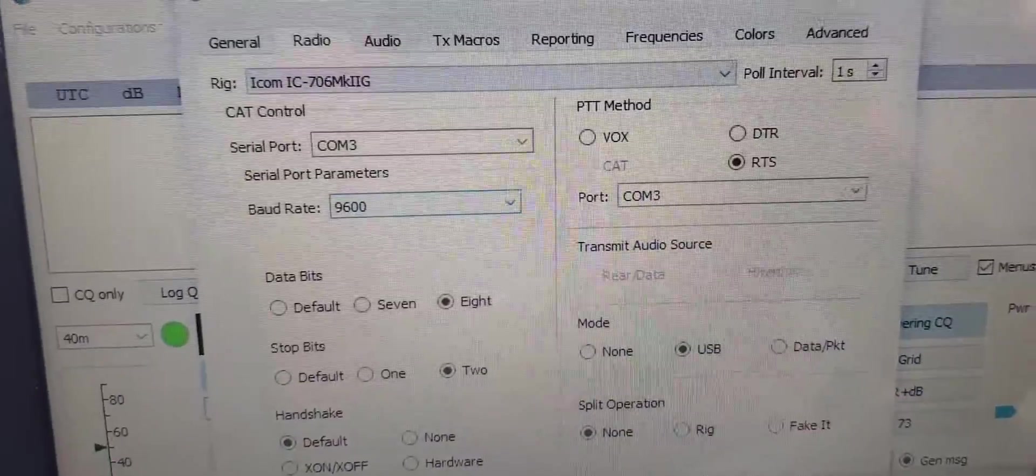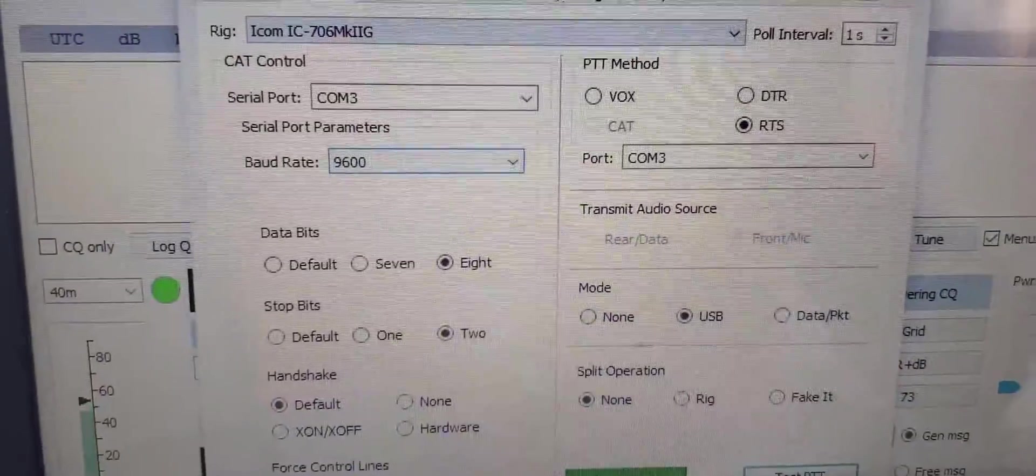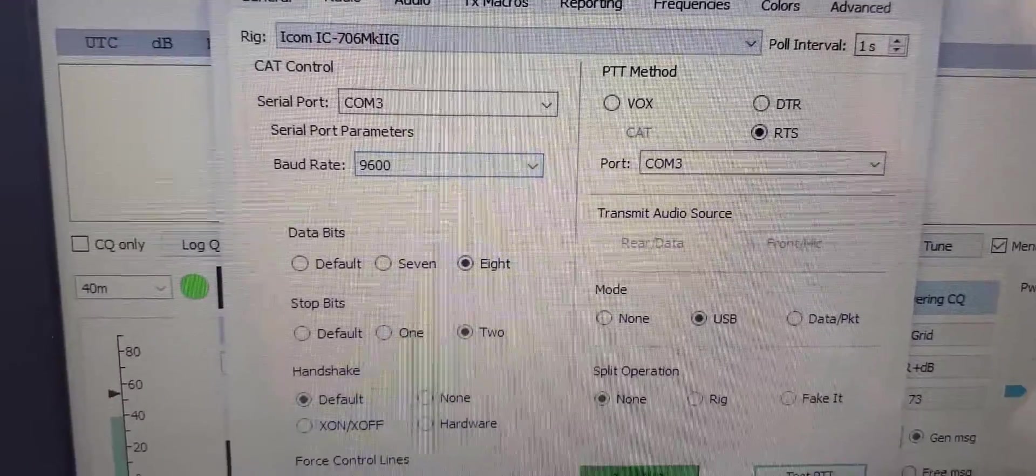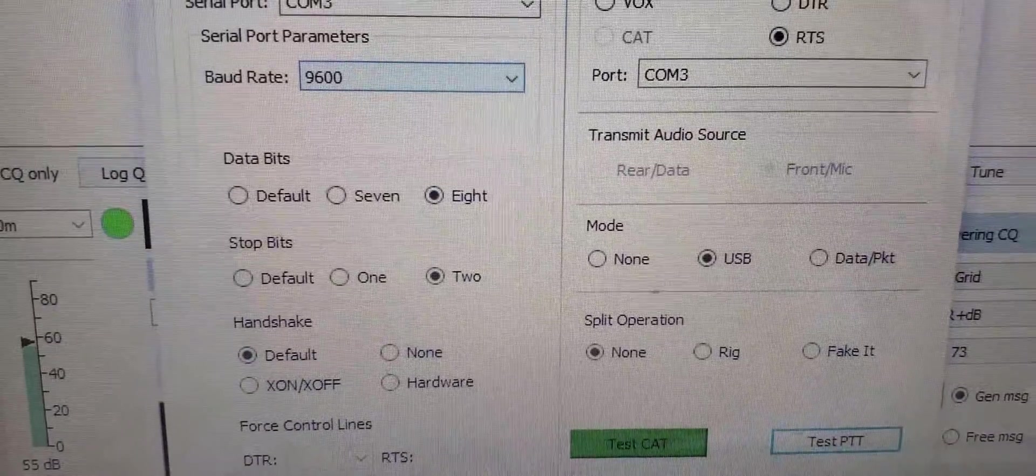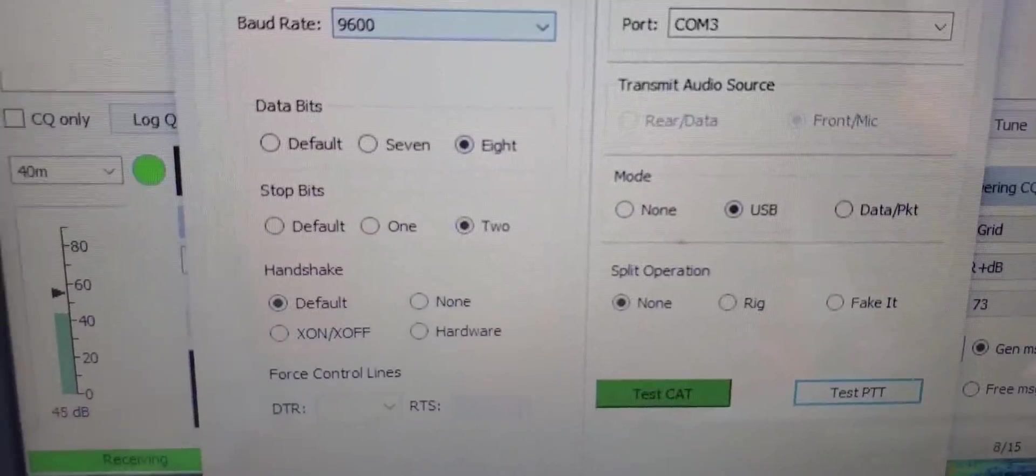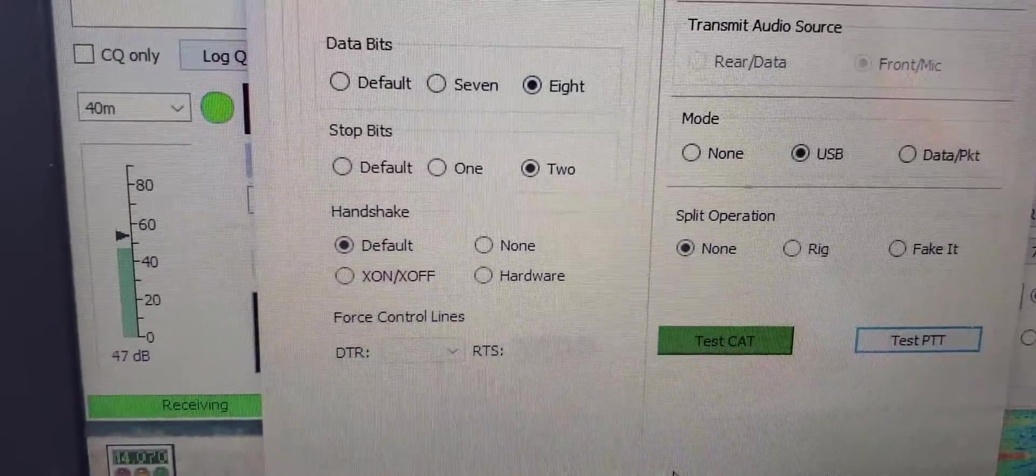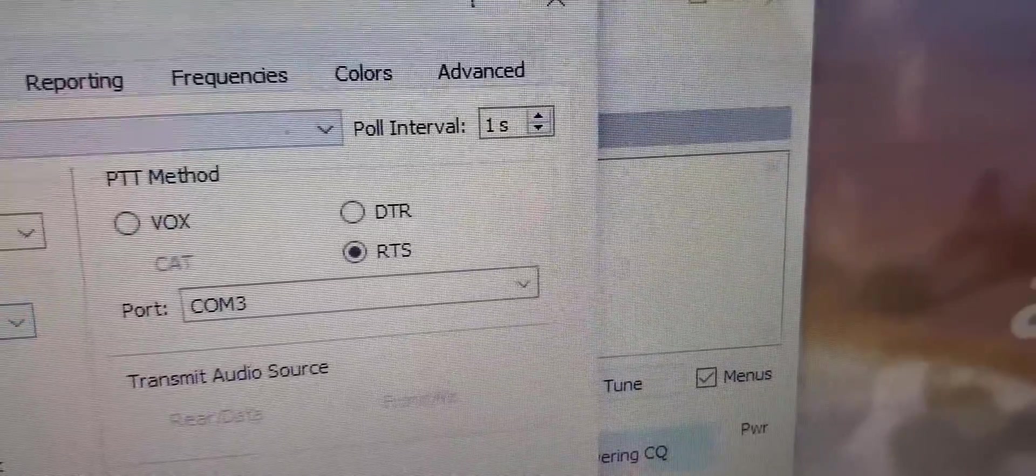So in the menu here, COM port won't pertain to you, but I've got it on 9600. The data bits need to be on eight and the stop bits need to be on two, and the handshake needs to be default.